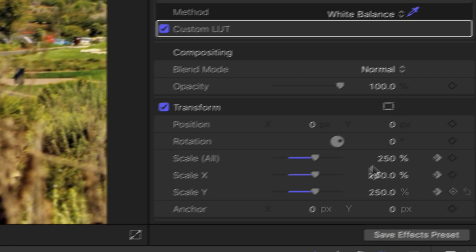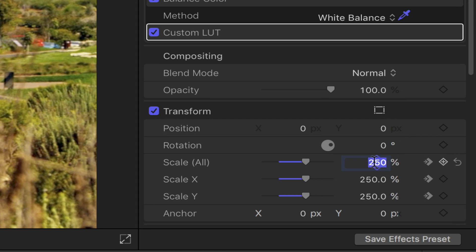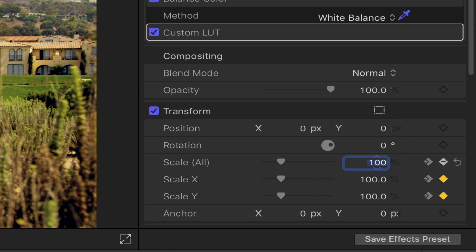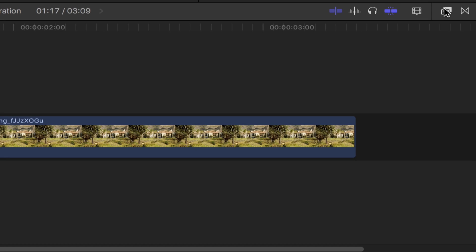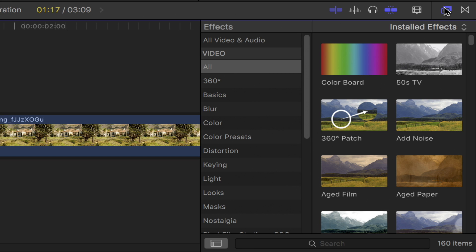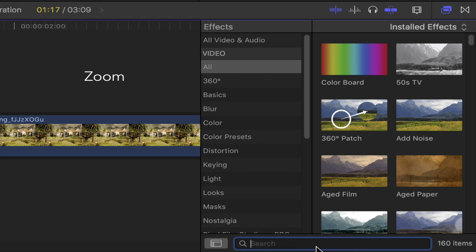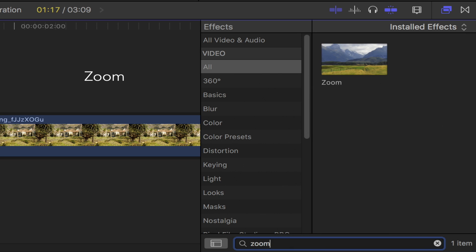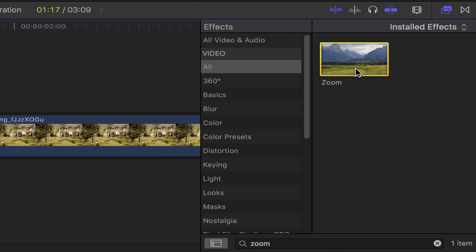Back to the video inspector, under transform scale all set it to 100%. Once that's done bring out the effects browser, in the search bar type in zoom, then double click on it or simply drag and drop it onto your first clip.